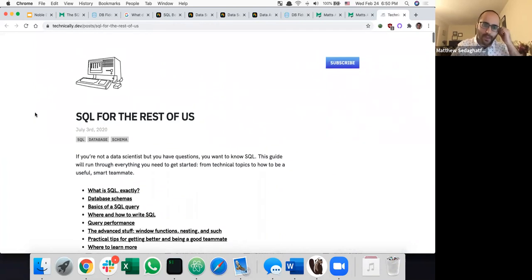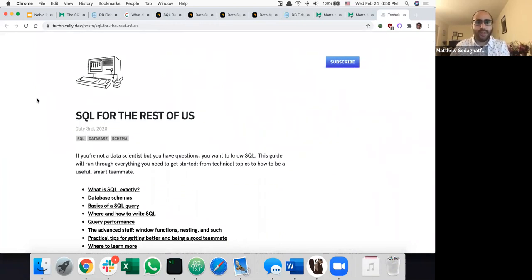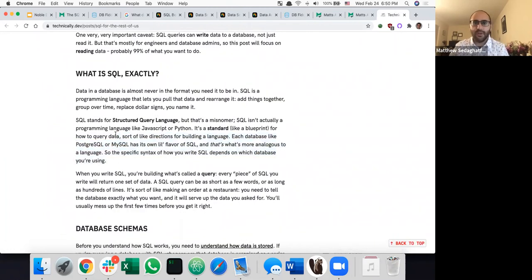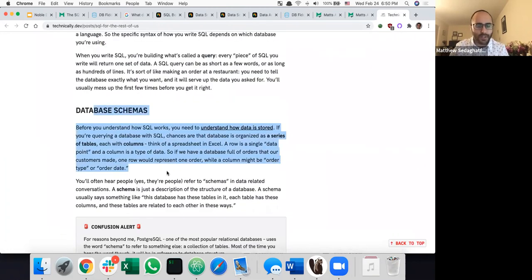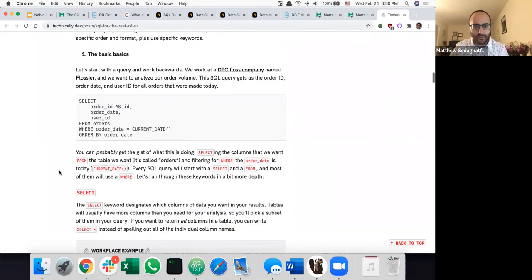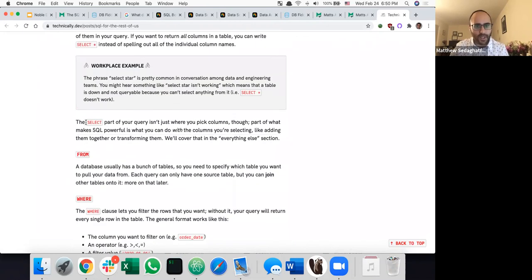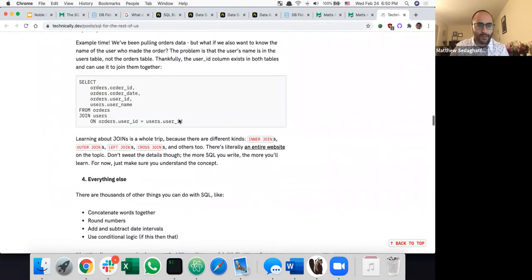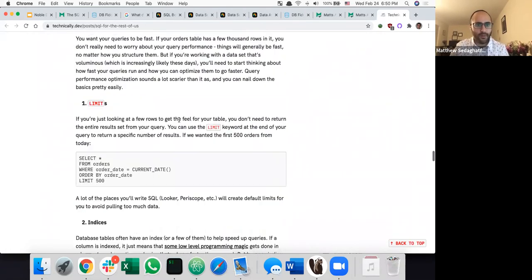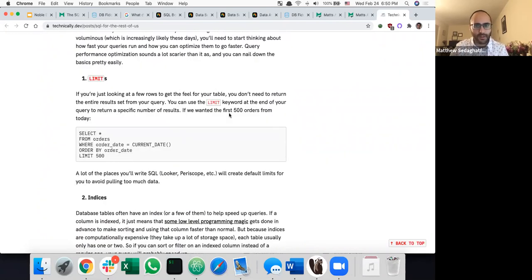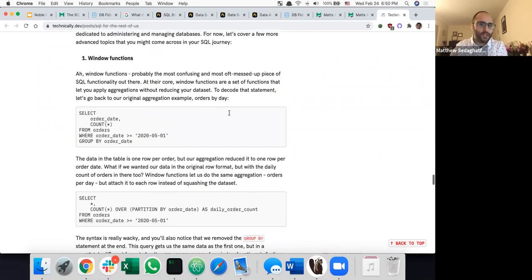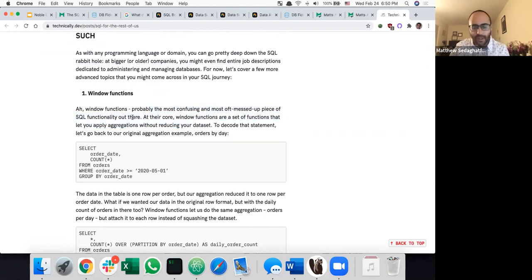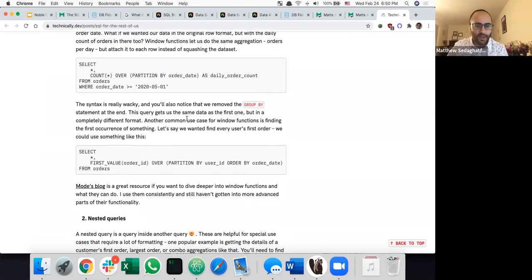There's also a blog called 'SQL for the Rest of Us' that hashes through very similar stuff: what is SQL, what is a database schema, what is a query, SELECT *, WHERE clauses. He has a lot of that basic syntax content, limits, and window functions — which he writes are one of the more confusing parts of SQL.